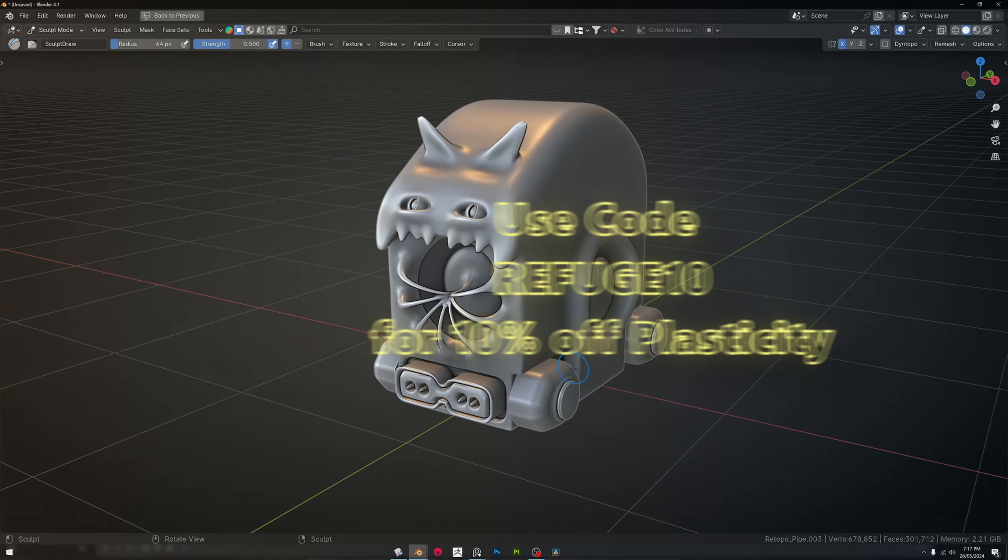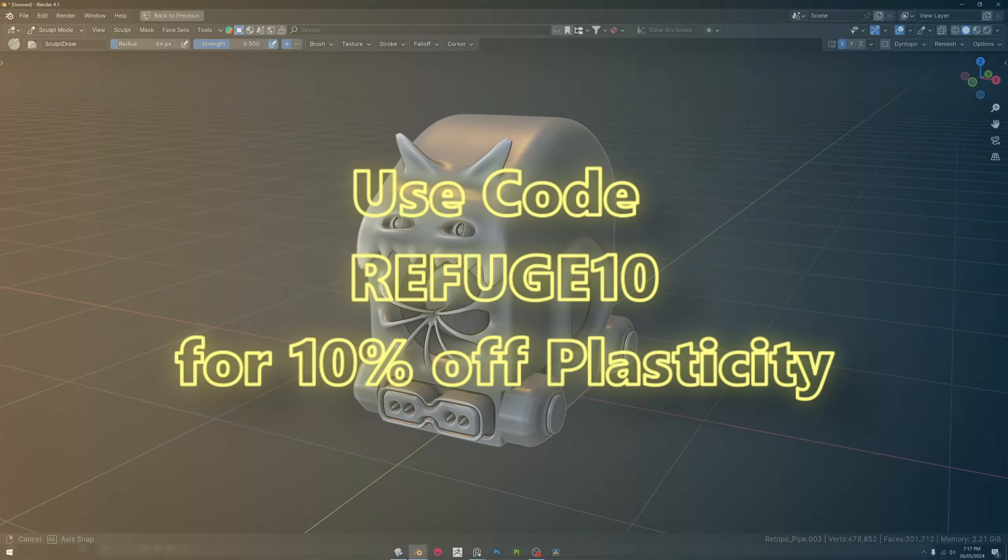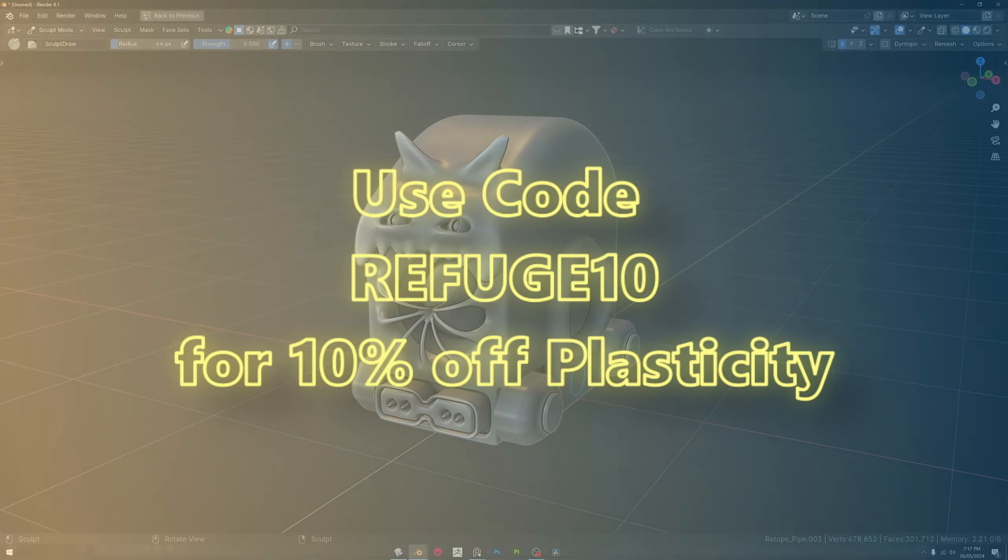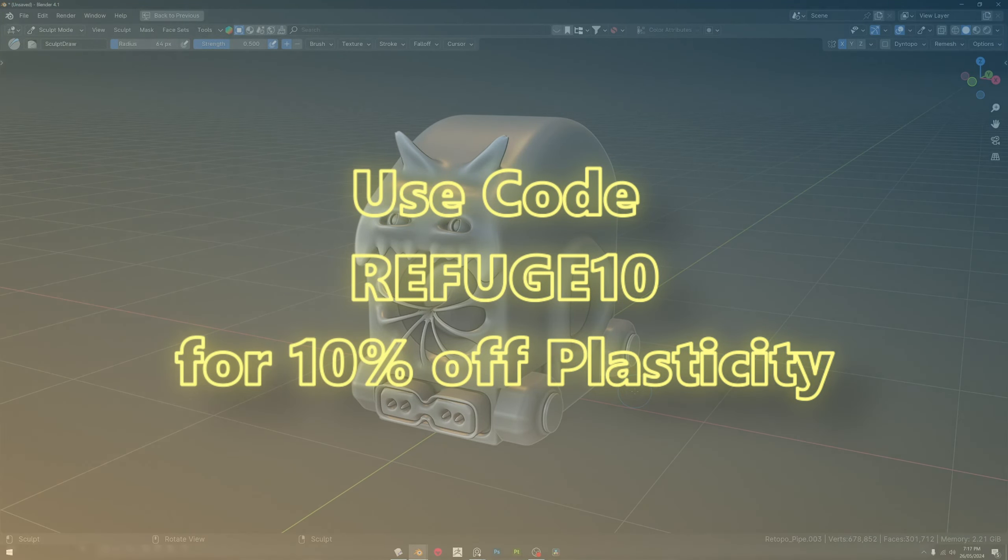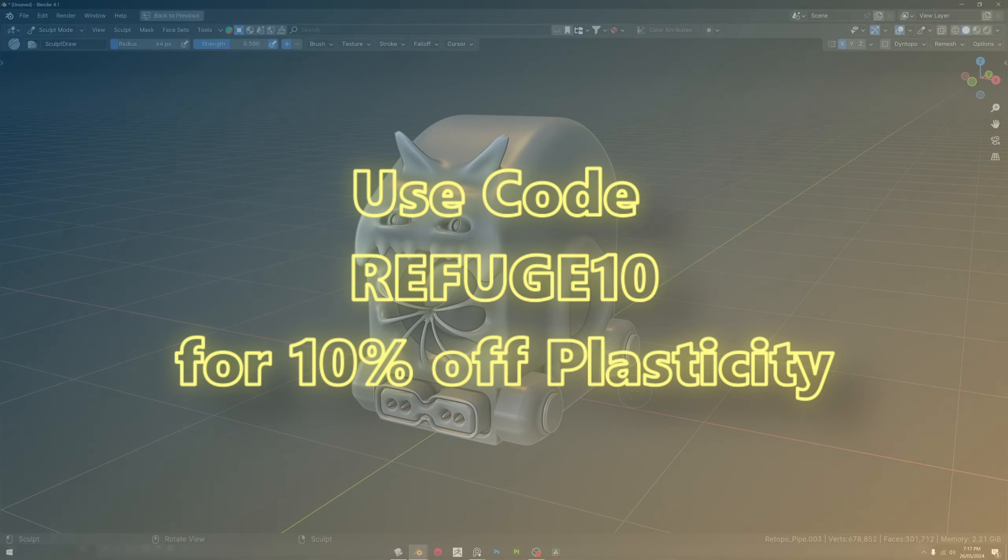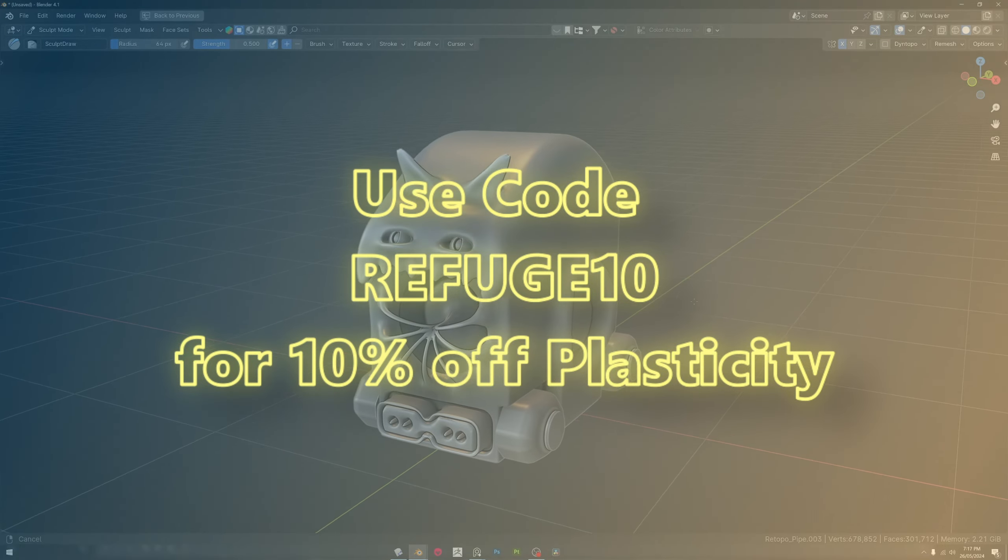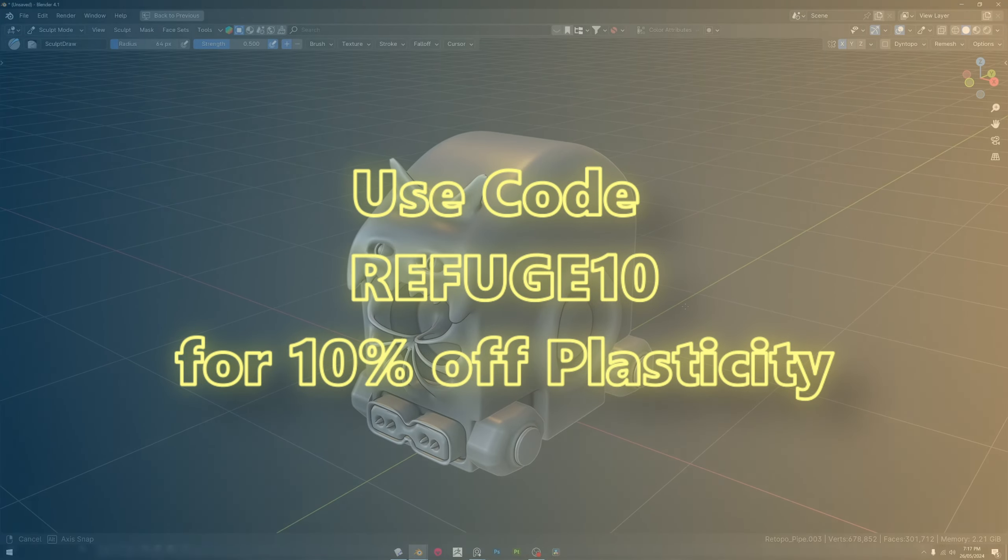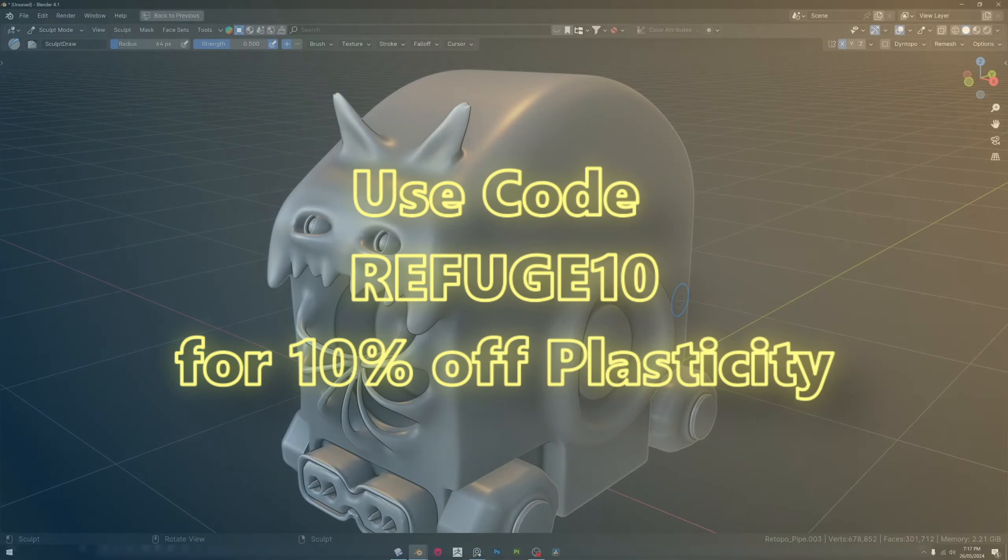Just quickly, don't forget guys that you can get Plasticity for 10% off at the checkout for both indie and studio licenses with the code REFUGE10.